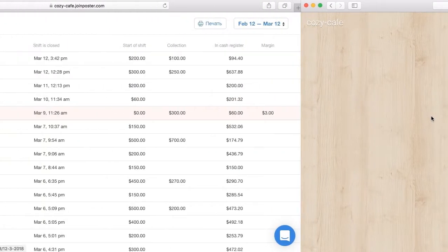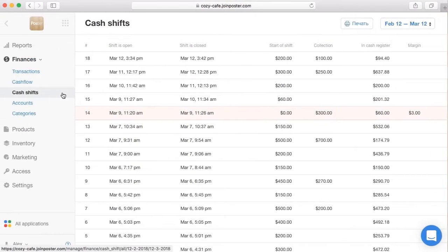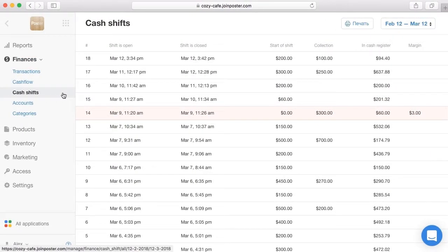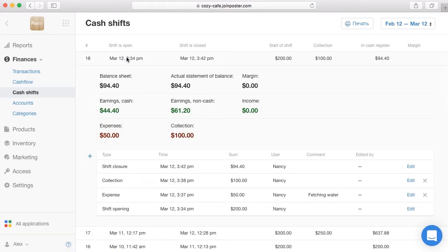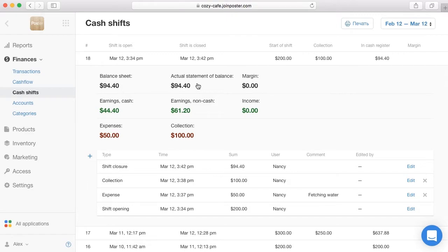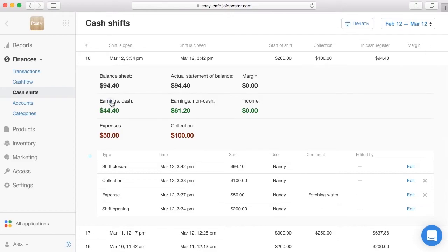Open the tab finances cash shifts. To view shift transactions, click the shift. Pay attention to the book and actual balance. Book balance is the amount of money that should be in the cash register at the end of the shift. It is formed automatically based on the balance at the beginning of the shift, incomes, expenses, orders which were paid in cash and collection.